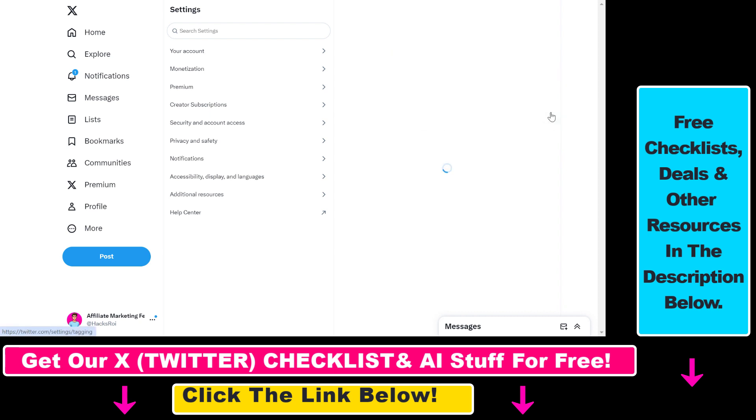Then if you click on Photo Tagging here, you can also select or you can also choose if people should be able to tag you in their photos.